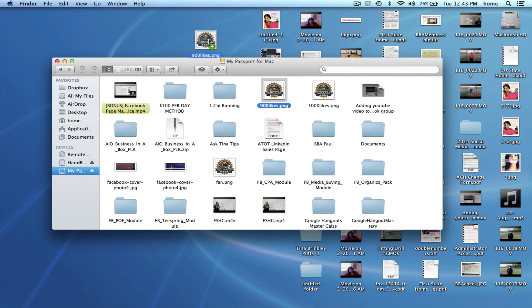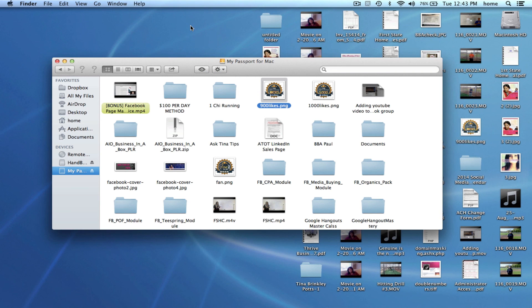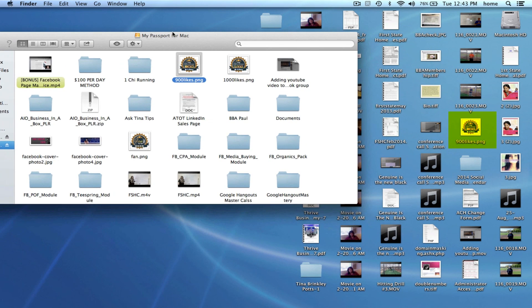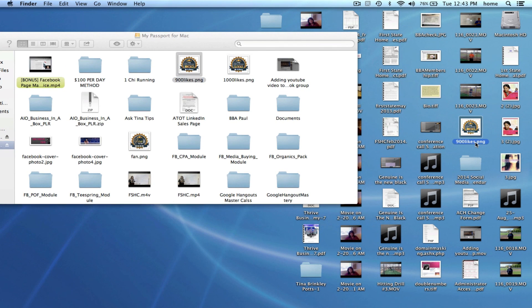I can drag it and let it go and it automatically is now saved as you can see right here on the actual desktop.